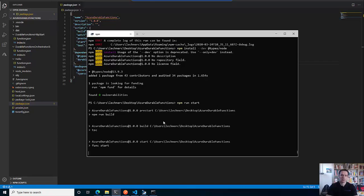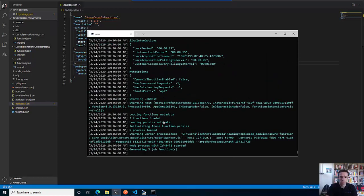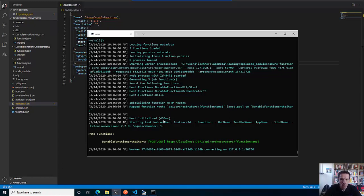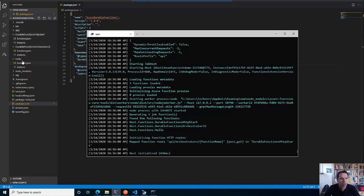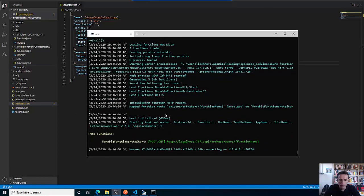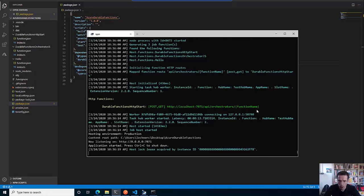Let's retry and see. Yeah, we see the wonderful ASCII art again. And now three functions have been loaded - of course three, because I have my starter function, my orchestrator function, and my activity function. Everything looks good. Again, there is a local endpoint that is exposed here.